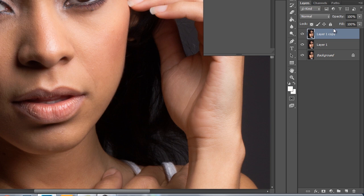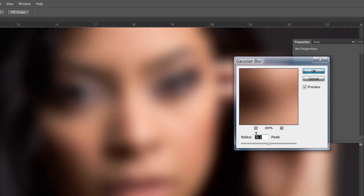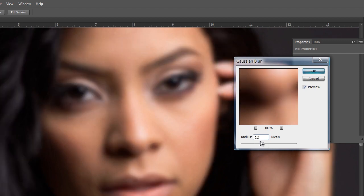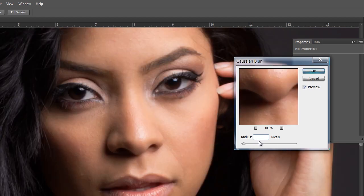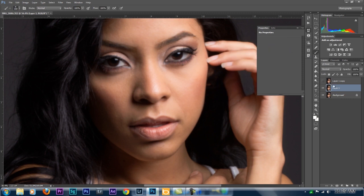Hit Ctrl+J (or Cmd+J on a Mac) to duplicate. We're going to turn off the top layer. On the bottom layer, go to Filter > Gaussian Blur. We'll set it to about 12 — actually 12 pixels is too much, let's set it to maybe six, or three pixels. We really don't want to completely blur out the skin, and this low layer is where we'll be working with the tones on the skin. About three pixels looks good — hit OK.